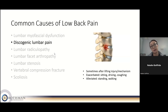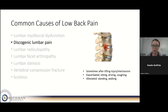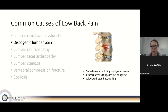Discogenic lumbar pain means your pain is coming from the disc itself. Sometimes the disc can have a small tear, fissure, or herniation, which can be very painful. This often happens after a specific injury — patients may have lifted something, bent over, or tried to reach off the ground. Patients commonly say it's hard to sit, driving is horrible, coughing hurts their back, but they feel better when standing or walking.